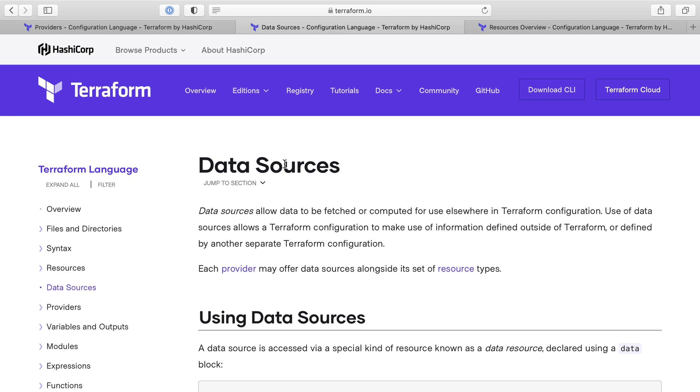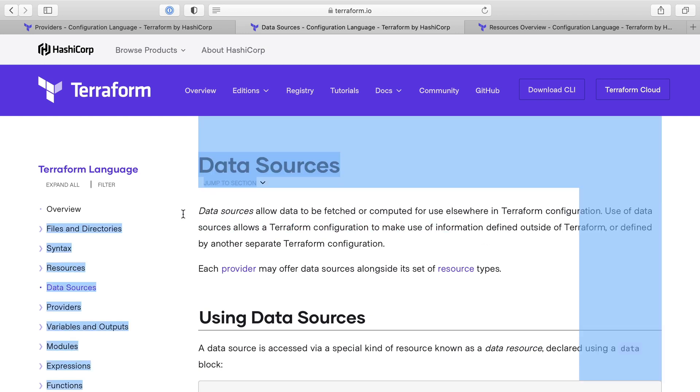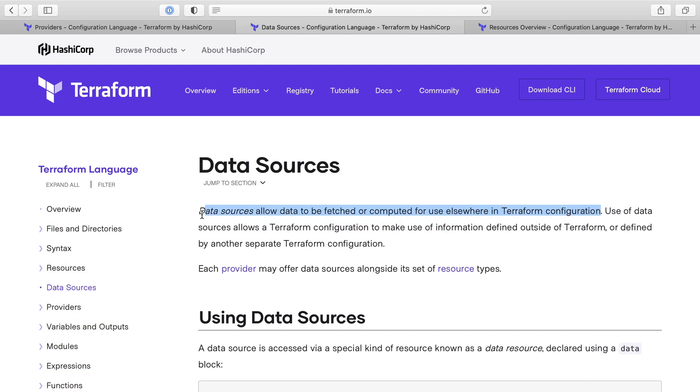So data sources, the first thing we did is define a data source. So a data source allows data to be fetched or computed for use elsewhere in Terraform configuration, which is exactly what we did.